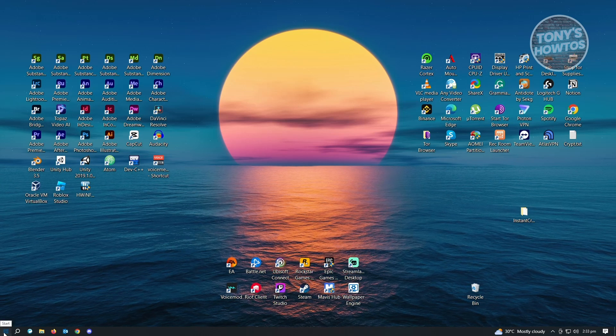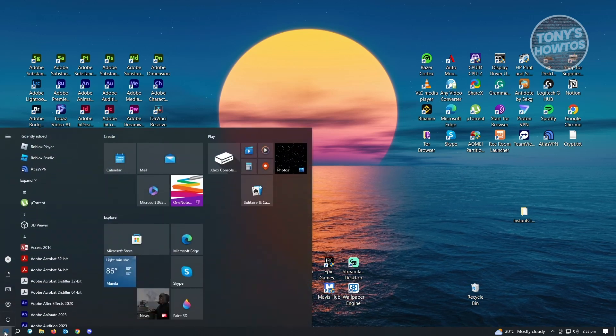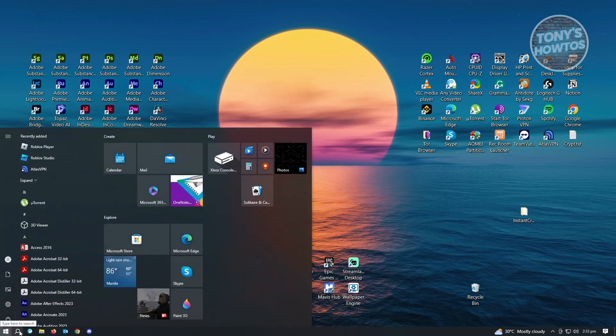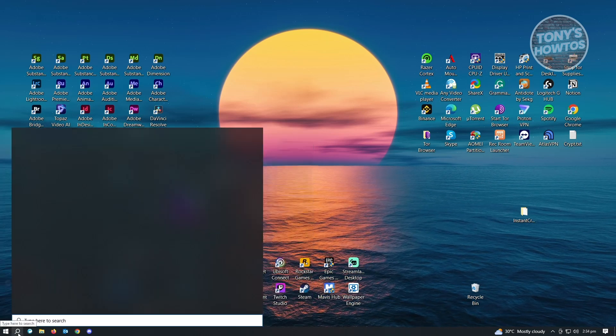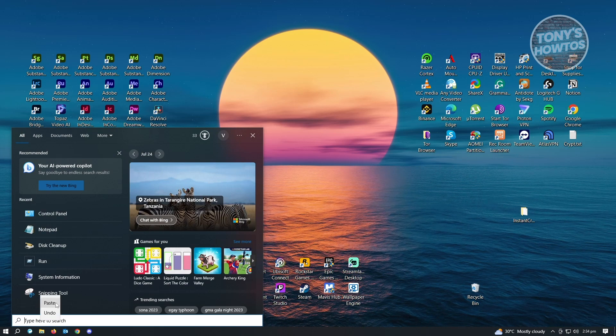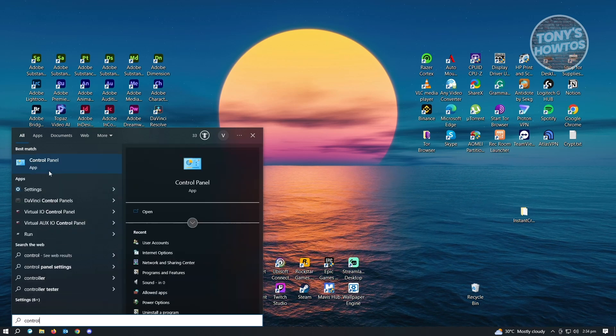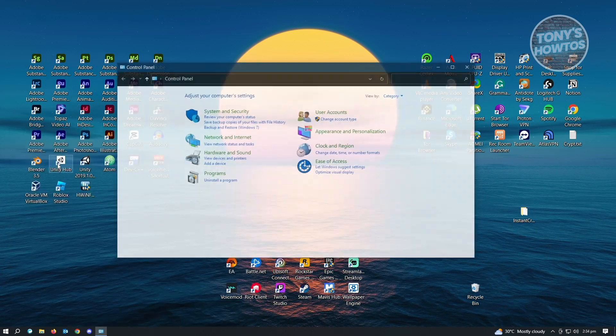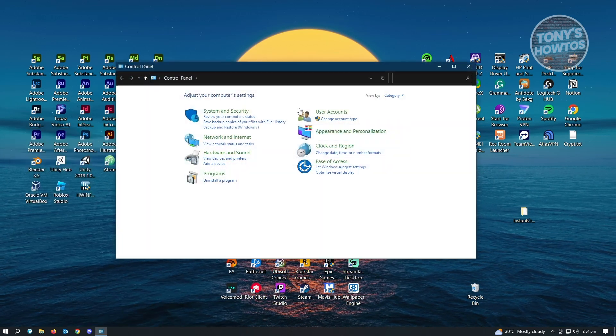So let's just open up control panel here. Oh sorry, let's open up search here. And you want to type in control panel and just open it up.